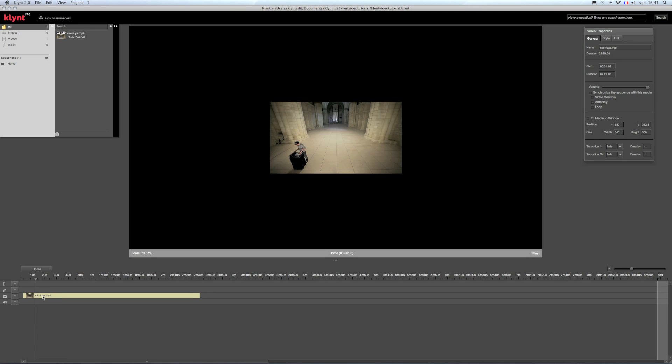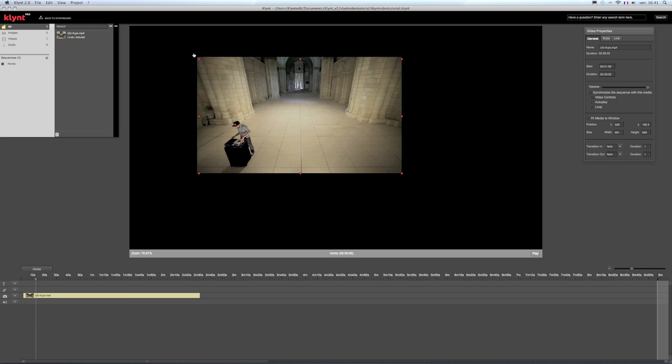As you can see, the video takes its original duration on the timeline and its original size on the stage area that you can directly change.